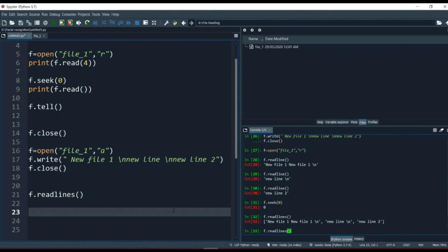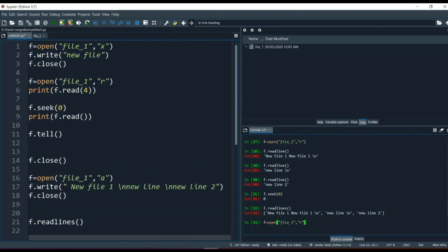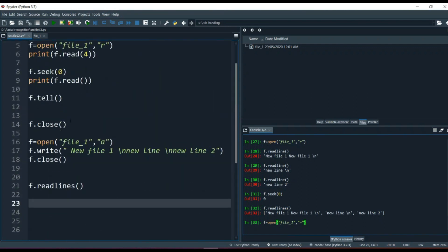That's all for file handling. We covered how to open, close, read, and write inside a file. Keep practicing, and keep certain things in mind: when writing, be in write mode; when reading, be in read mode. Always keep track of your file pointer. If you keep track of these things, you won't miss anything. It's simple stuff — nothing to be confused about. Keep practicing and see you next time.